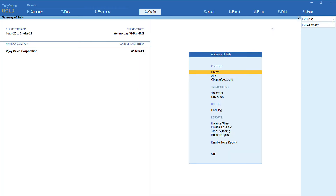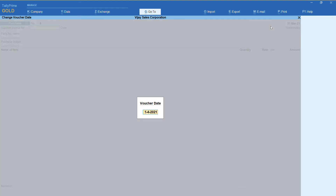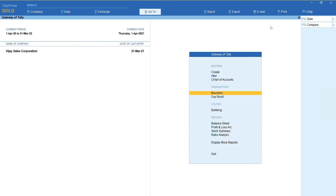So I can record a transaction for the next financial year by going to the gateway of Tally voucher and pressing F2. I can change the date to 1-4-2021. This is the first method — changing the period — in case you don't want to split the company but want to maintain it across different financial years.